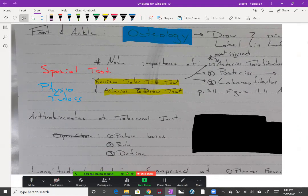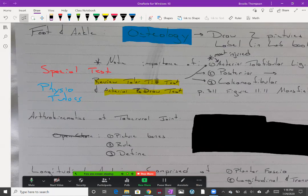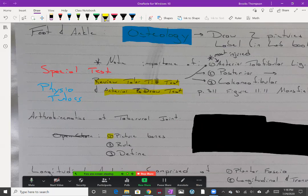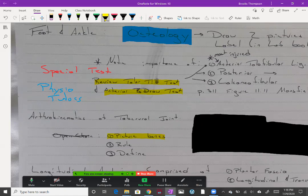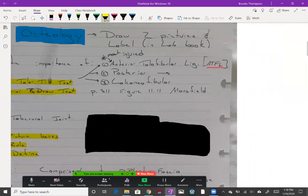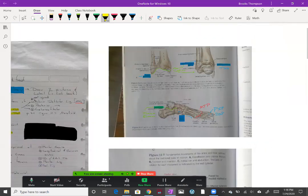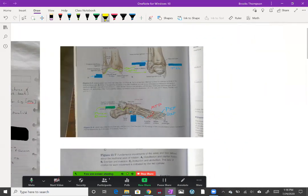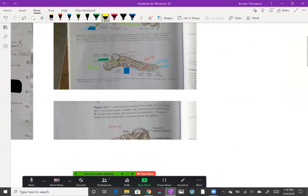Now we think about some arthrokinematics of the talocrural joint. Number one, you have to be able to picture the bones. If you can't picture the bones we just talked about, then you're not going to be able to do these arthrokinematics. Remember the rules and then we'll be able to talk about the actual arthrokinematics. I'll give you some practice questions here in a little bit. But if we take a quick look at open chain arthrokinematics.